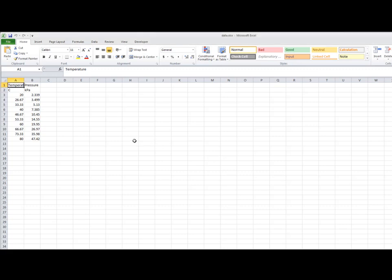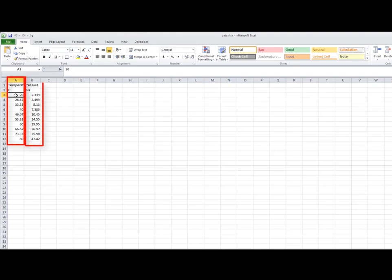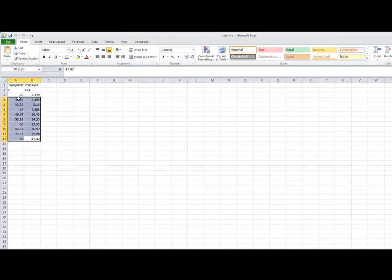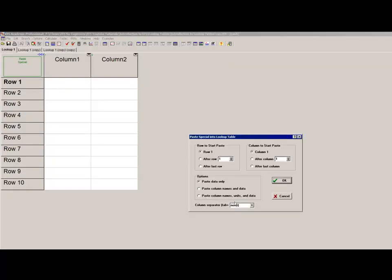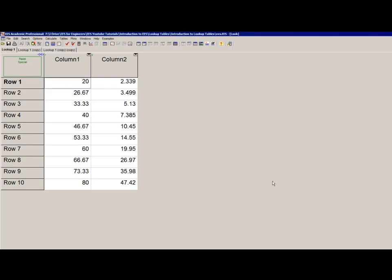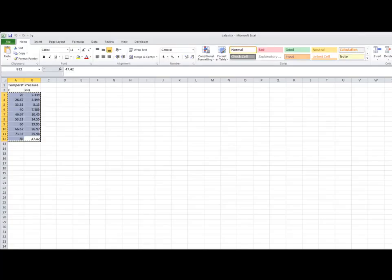here are some data in Excel. The data is some temperatures in degrees Celsius and corresponding pressures in kilopascal. I'm going to copy just the data here and paste it into a blank lookup table as shown. I'll select space as the delimiter, and you can see I just get the data. Alternatively,